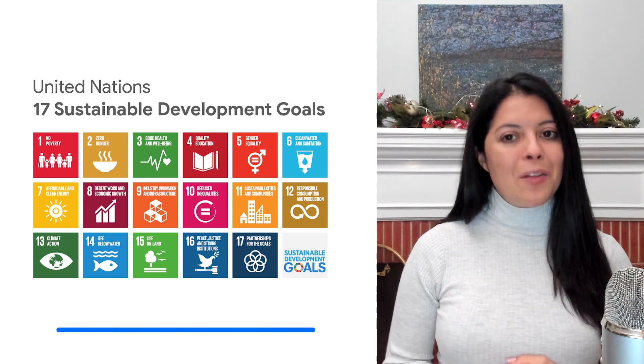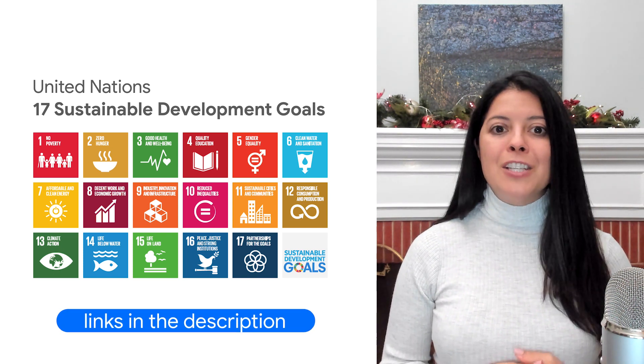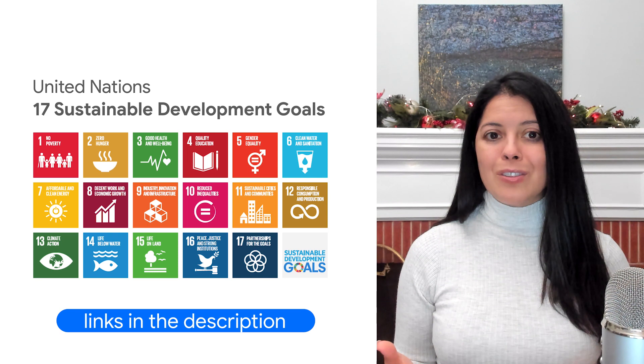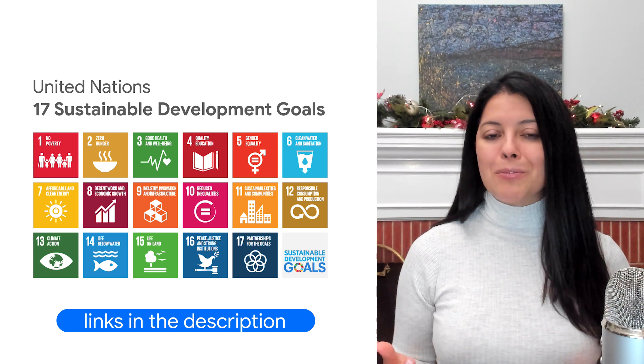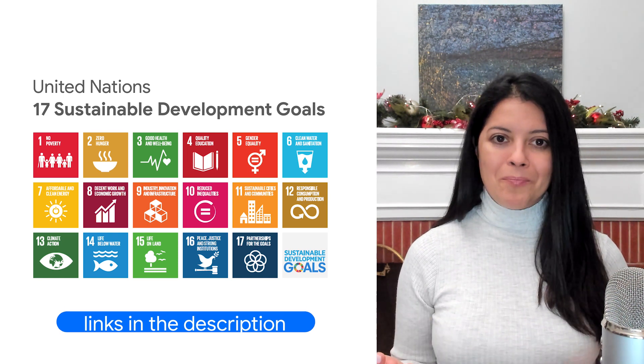Check out the next video in this series to learn more on these 17 goals and how to brainstorm ideas to help achieve them.